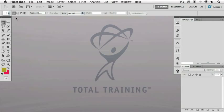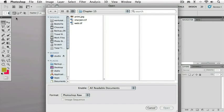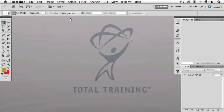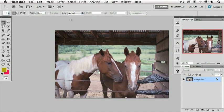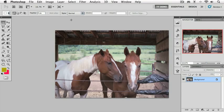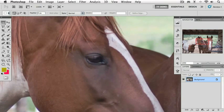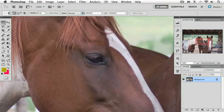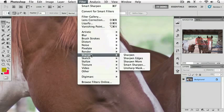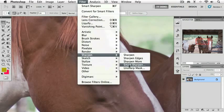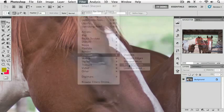Let's go to our Chapter 15 folder and open up the file, Sharpen. I'm going to press the F key to take us into full screen mode with menu bar, and let's zoom in to 100%. That's Command-1 on the Mac, Control-1 on the PC. And to select our sharpening tool, we'll go to the Filter menu, down to Sharpen, and we're going to choose Smart Sharpen.